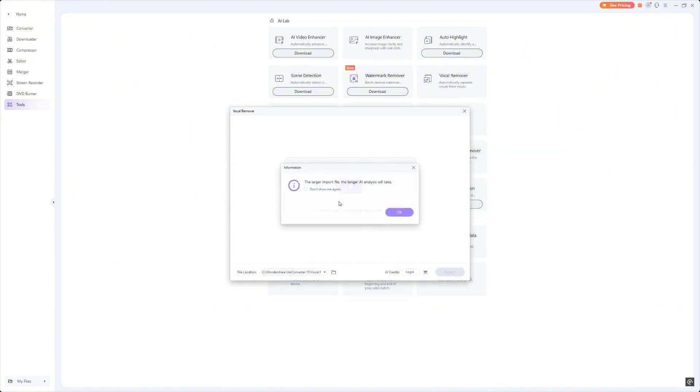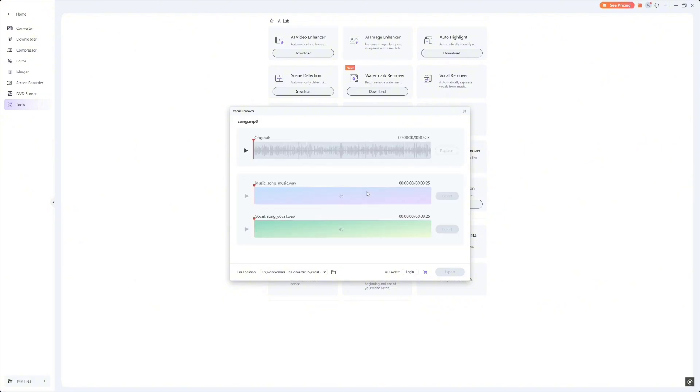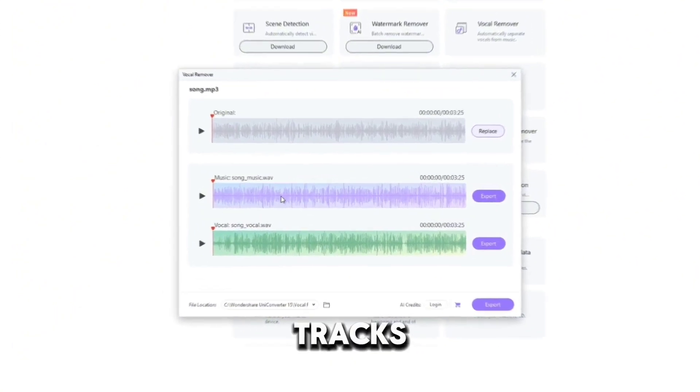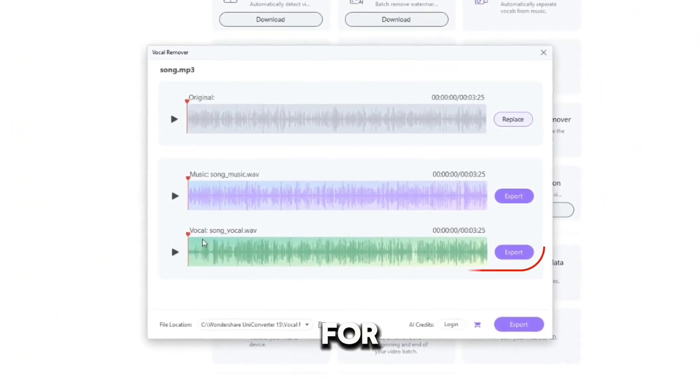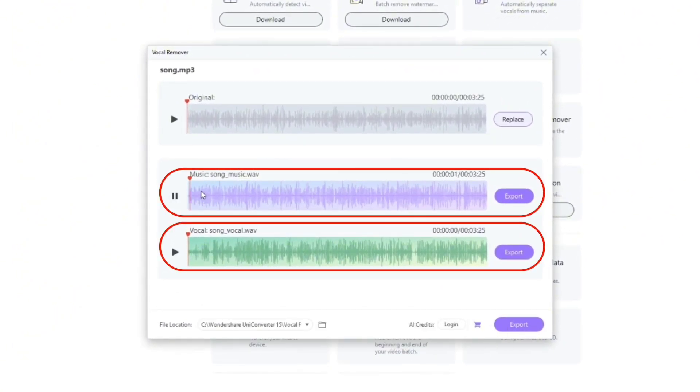Let's take this track and separate the vocals from the instrumentals. It's really simple. Just upload the file and select the Vocal Music Separator. The AI processes it quickly and gives you two separate tracks, one for the vocals and one for the instrumentals.